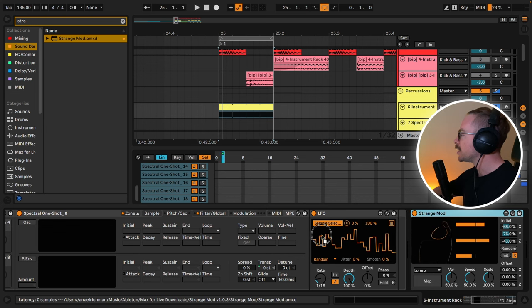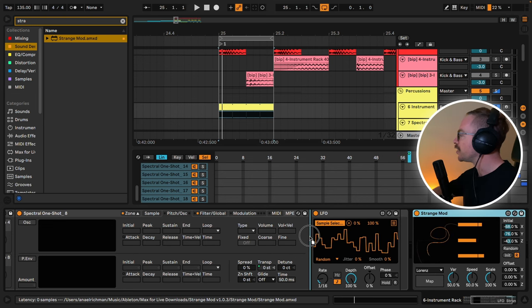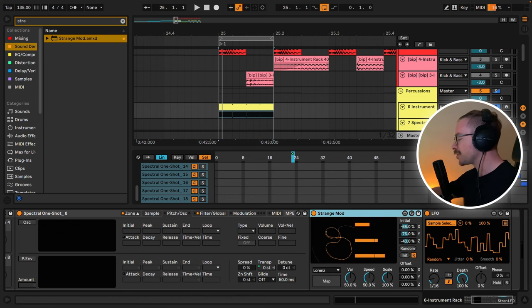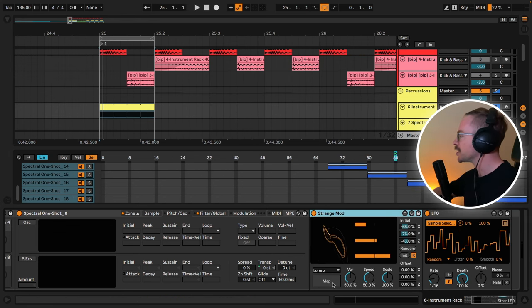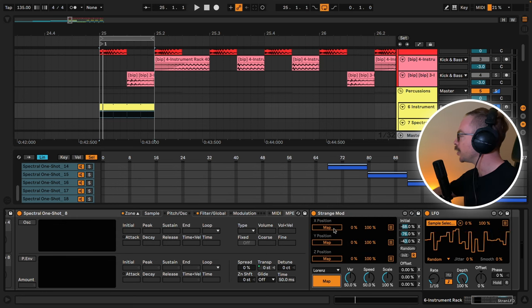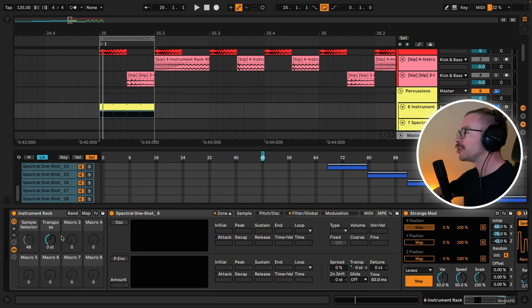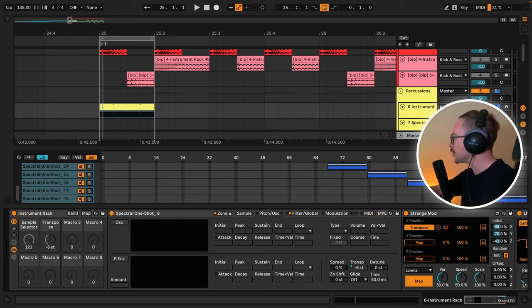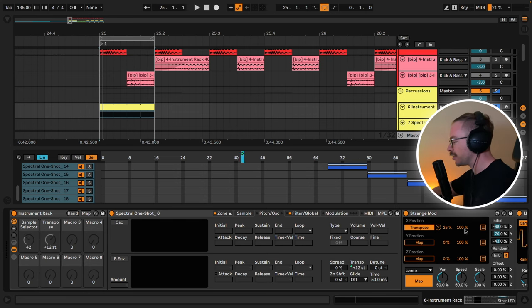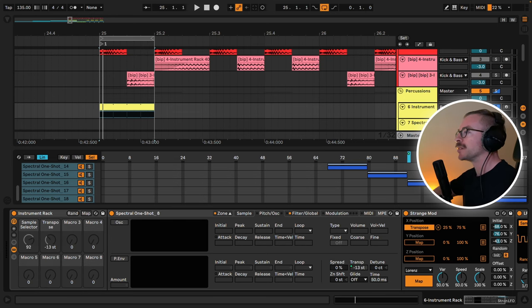Next, let's take one of my favorite Max for Live modulation devices called Strange Mode, and we will map it to the transpose. Let's assign the range from 25 to 75. Now let's have a listen.